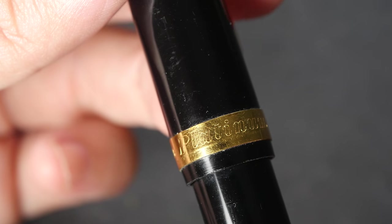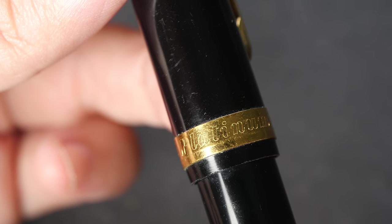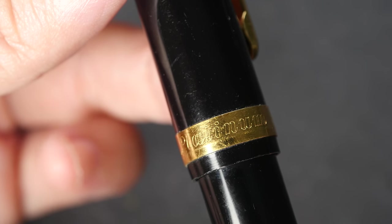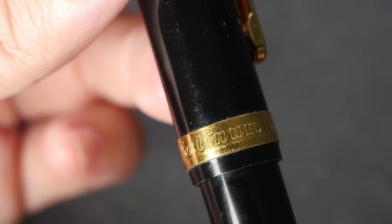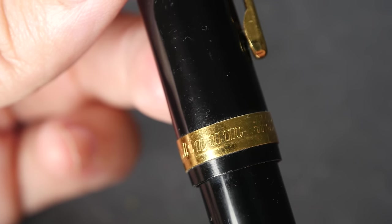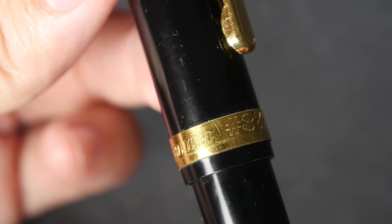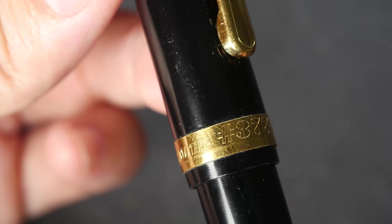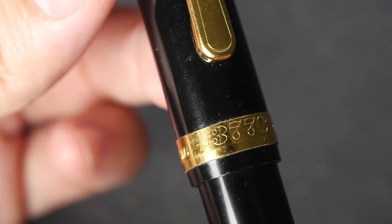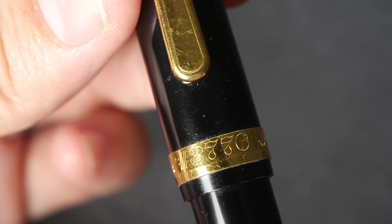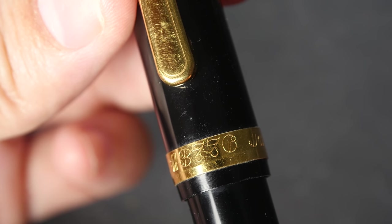On the cap here is the brand that is carved out. 3776 by the way is the height of Mount Fuji.